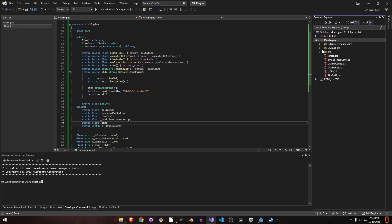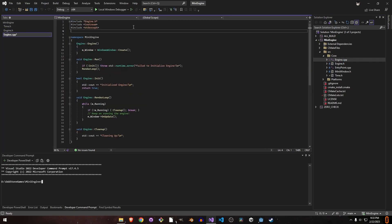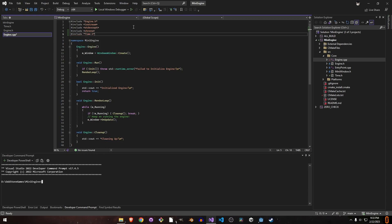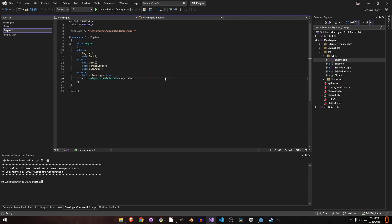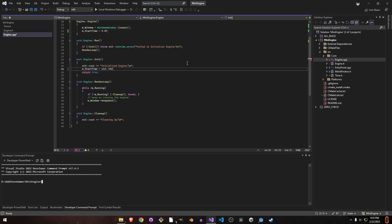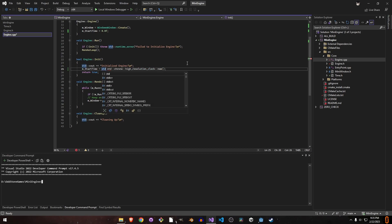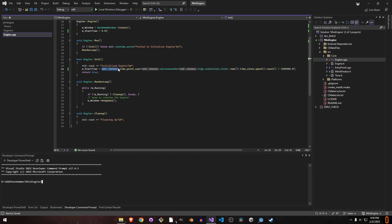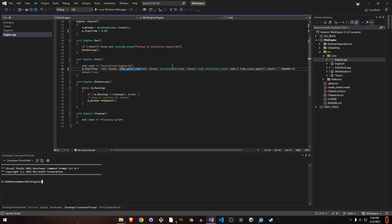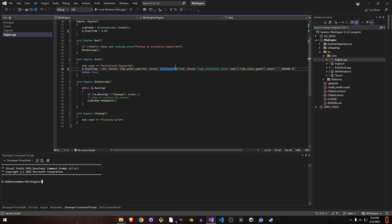Now we change these values from our engine class. We include our time class and we need chrono for working with time and getting delta time. Let's have a private float in our engine for the starting time. We get the start time at which our game engine started using time point.